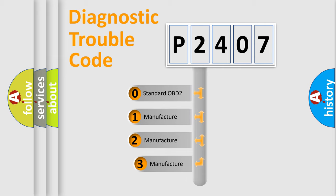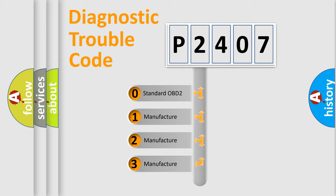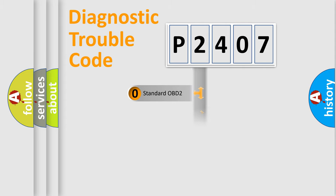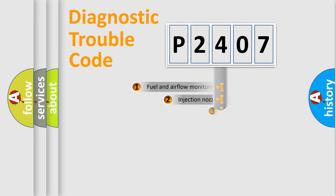If the second character is expressed as zero, it is a standardized error. In the case of numbers 1, 2, or 3, it is a manufacturer-specific expression of the car-specific error.